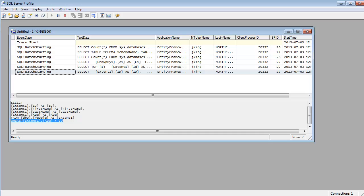The Entity Framework saw our objects in memory and said, oh, they want the people where their age is greater than 30. I can write a SQL statement for that and send that SQL statement down to SQL Server. That's cool.